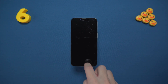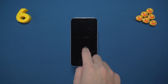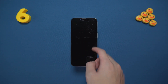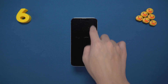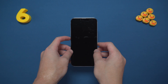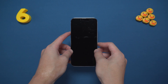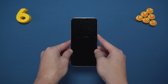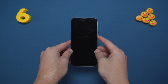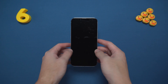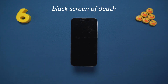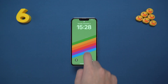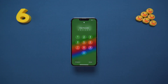Hey guys, welcome to Tenorshare channel. Have you ever experienced that heart-stopping moment when your iPhone 14 or 14 Pro suddenly turns completely black? That's right, it's the infamous black screen of death. Don't worry, today I will guide you step by step to solve all the possible fixes.